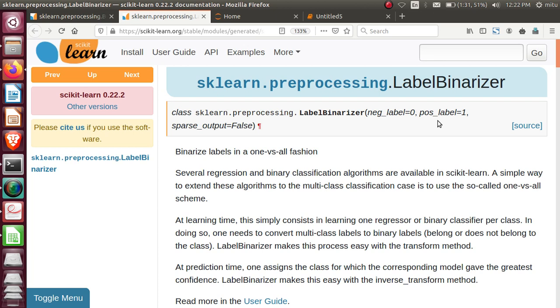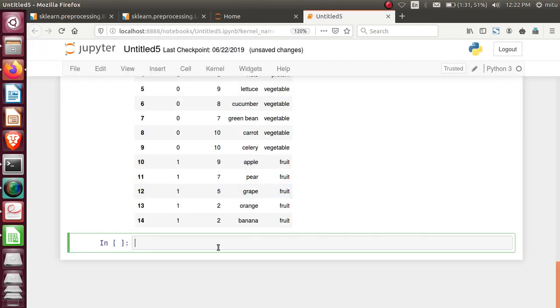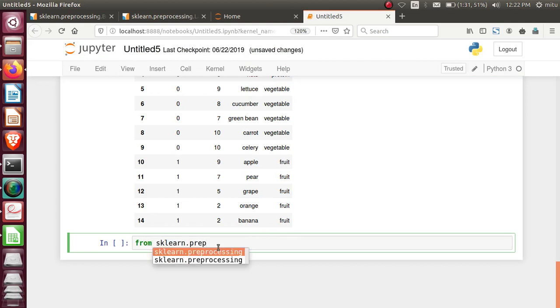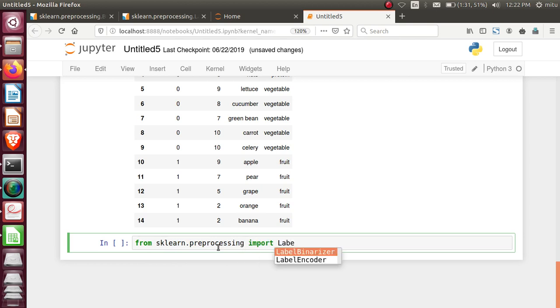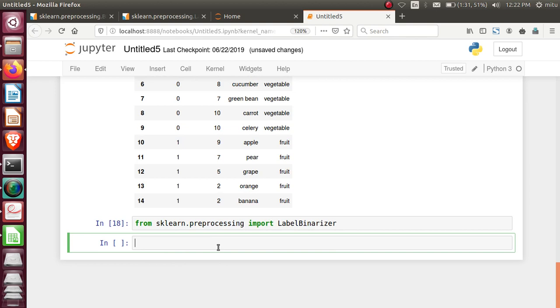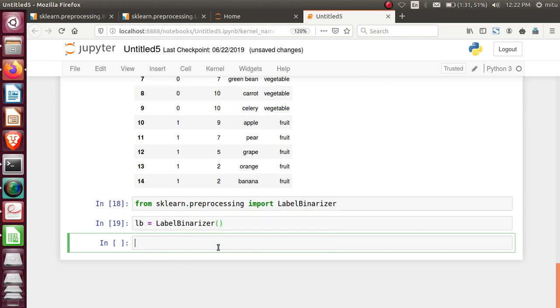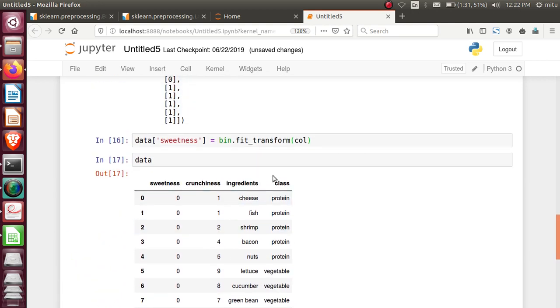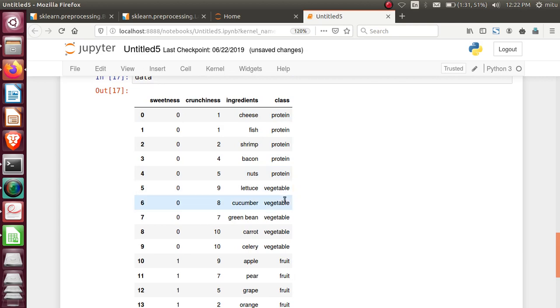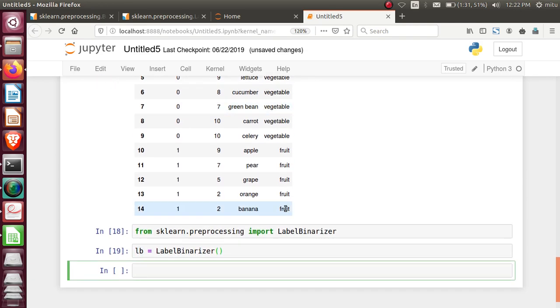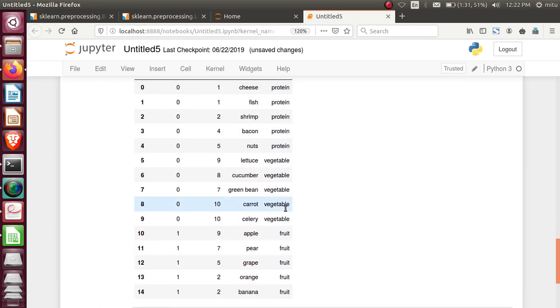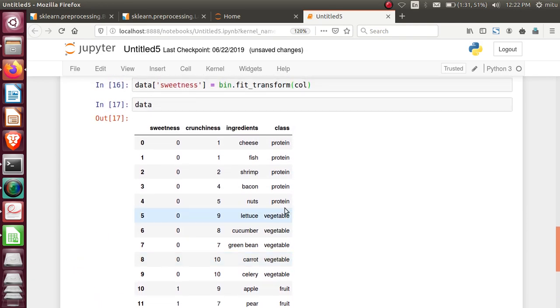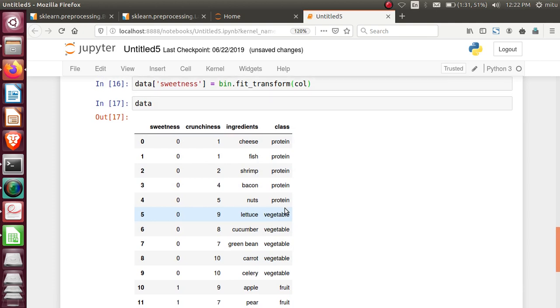The general requirement is that you must have two classes, then only single column conversion will be done. If you have multiple classes, then it will work like one-hot encoder. Let's see how label binarizer will perform the operations. For label binarizer, I need to import that. From sklearn.preprocessing import LabelBinarizer. Create the object of it. And let's look at the dataset again.